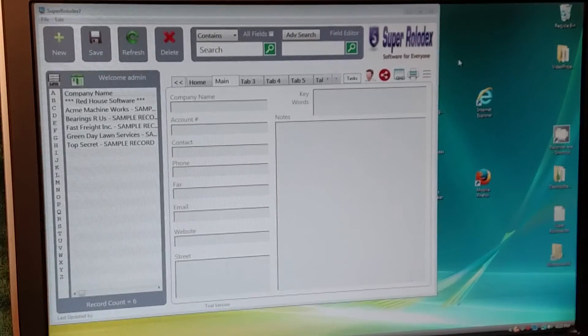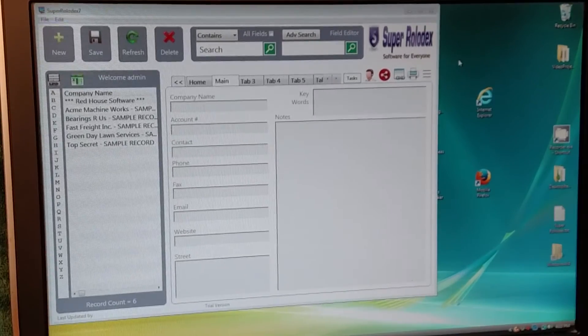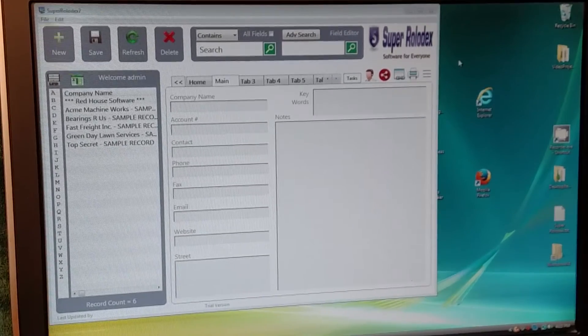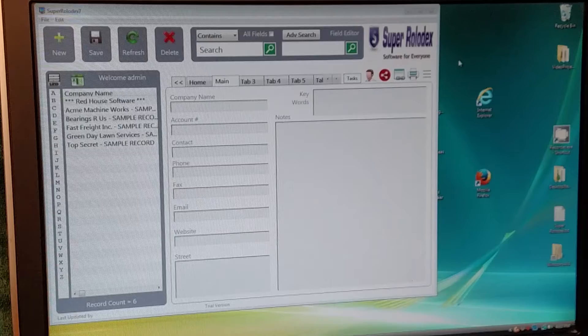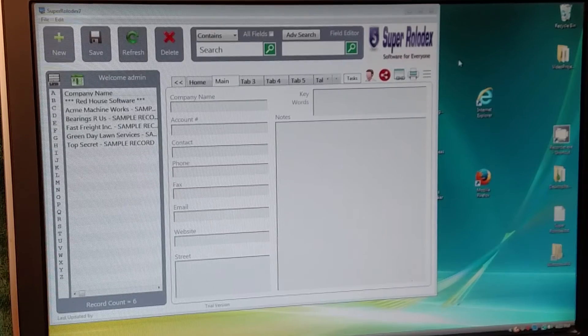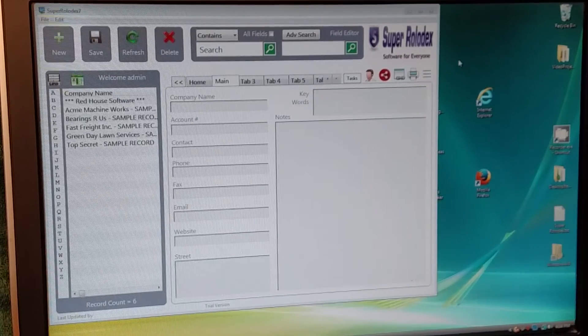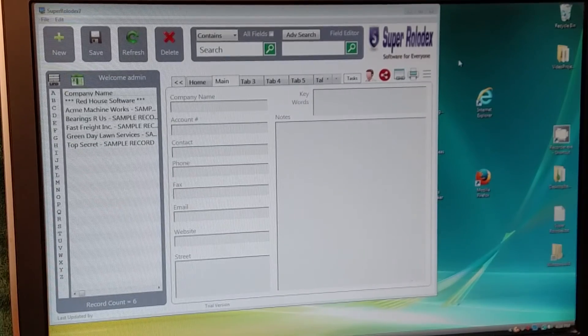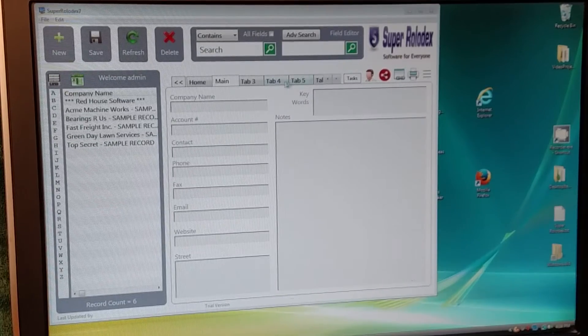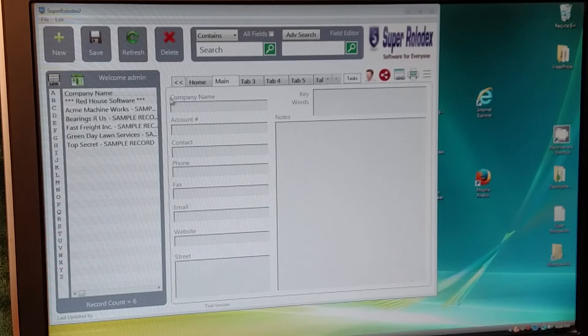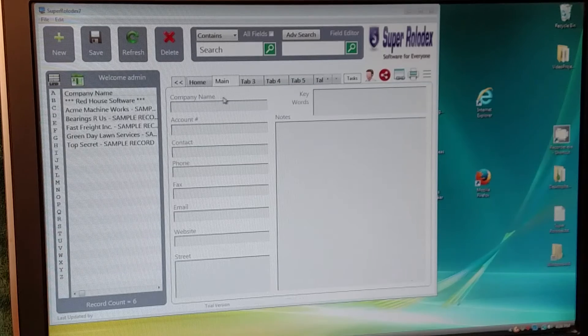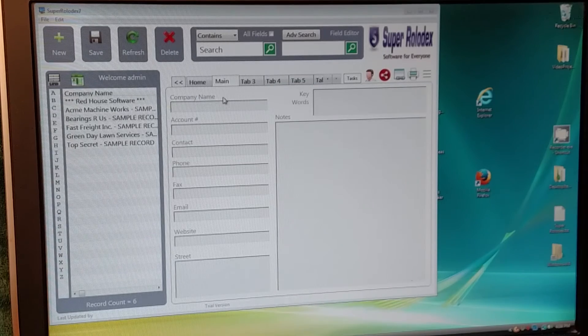Hi, this is Chris with Red House Software, and I recently had a question from Claudette. If I'm understanding your question correctly, you wanted to know about changing the label.